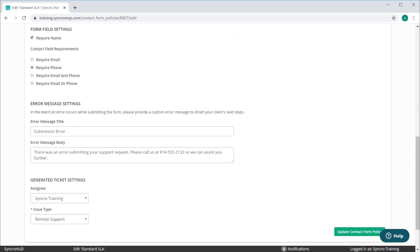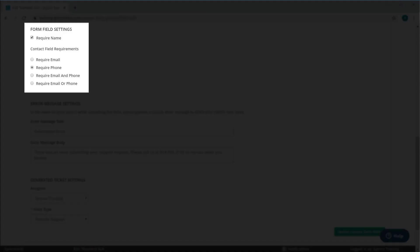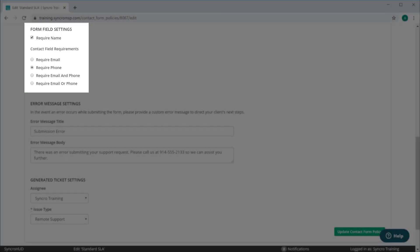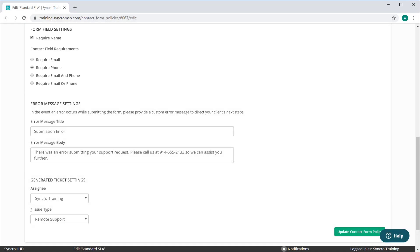Next, you'll set which customer information fields you want to make mandatory on the form. You should also note that if an asset is already assigned to a contact, that contact's information will automatically appear when the form is opened on the customer's machine.